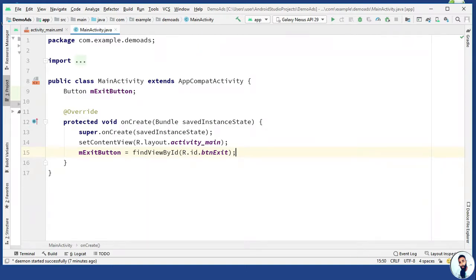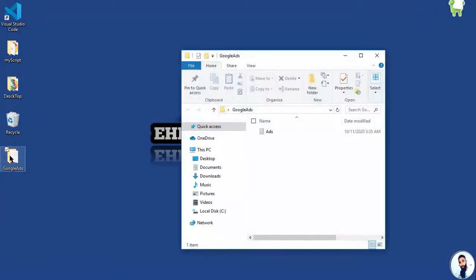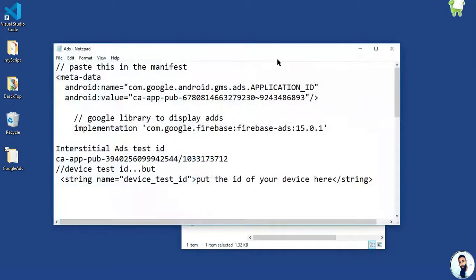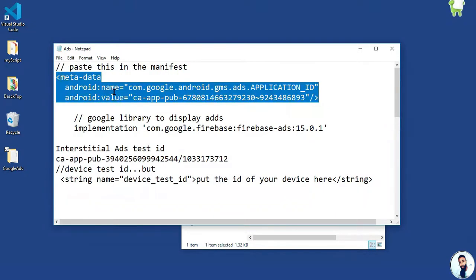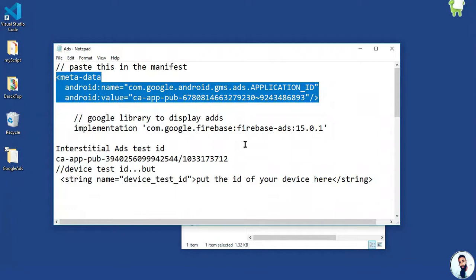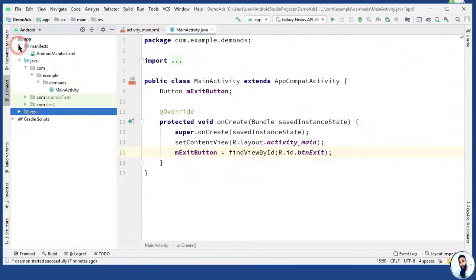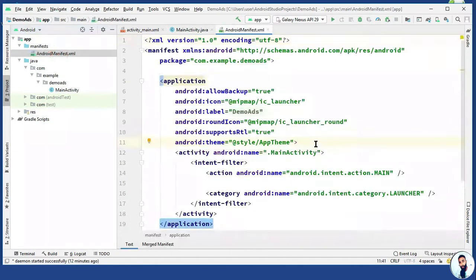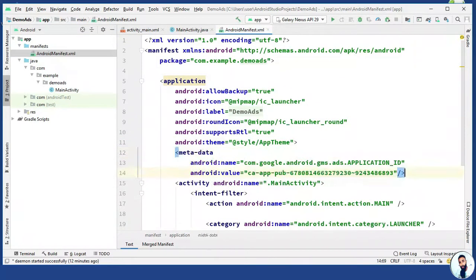Minimize the Android Studio. Open up the Google Ads folder and then open up the ads. Don't worry, this folder would be given to you, check in the description below. The first thing we're gonna do right here is to copy this. Go back to Android Studio, squeeze it out. Open up the manifest package and then AndroidManifest.xml. Paste it here.